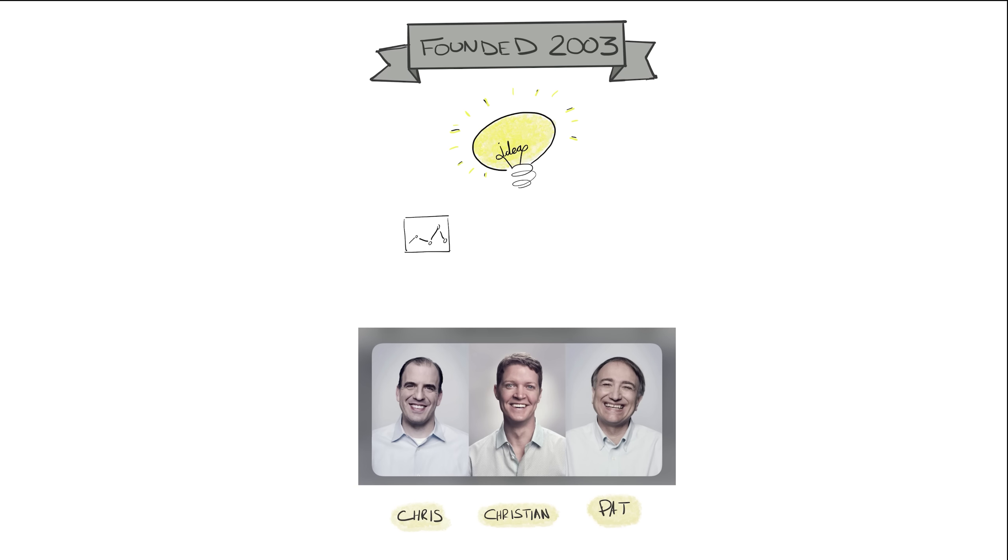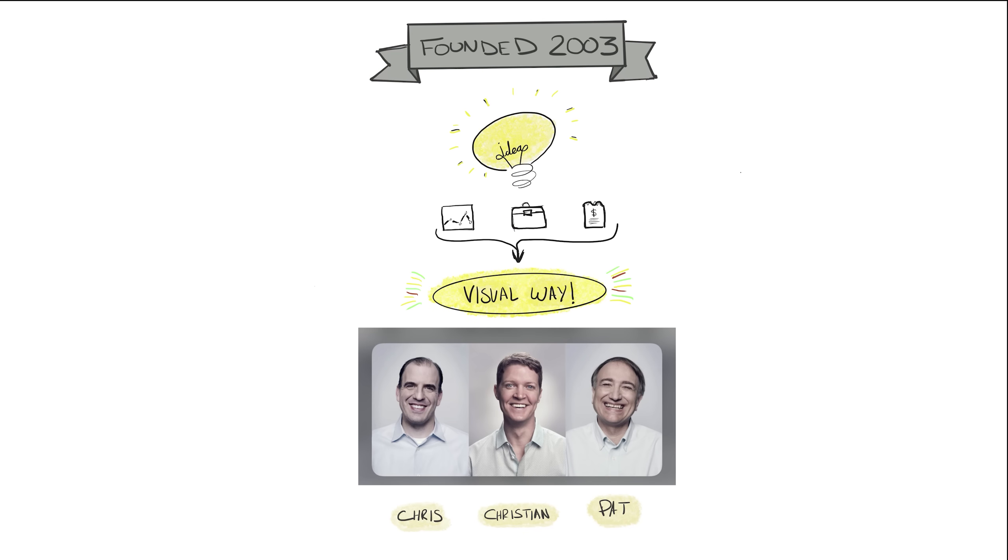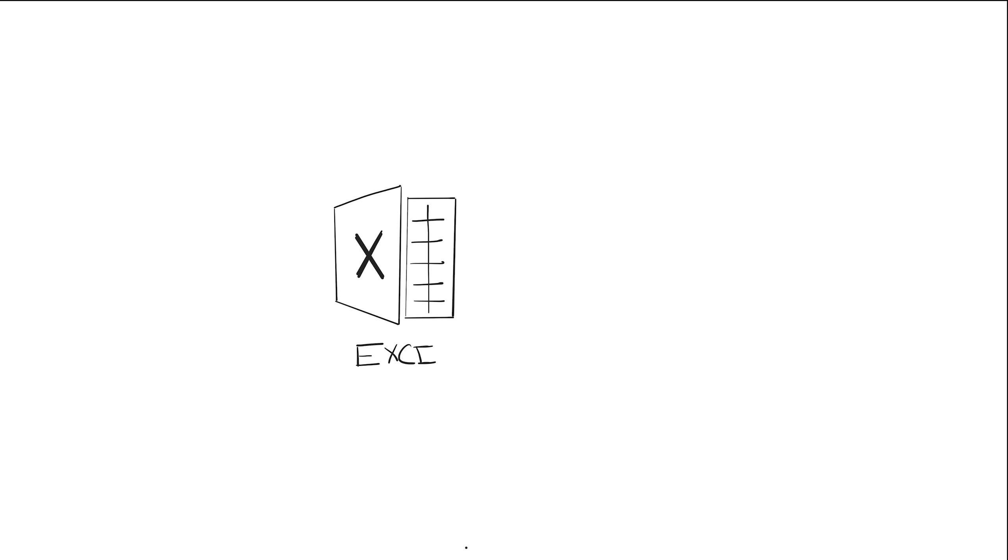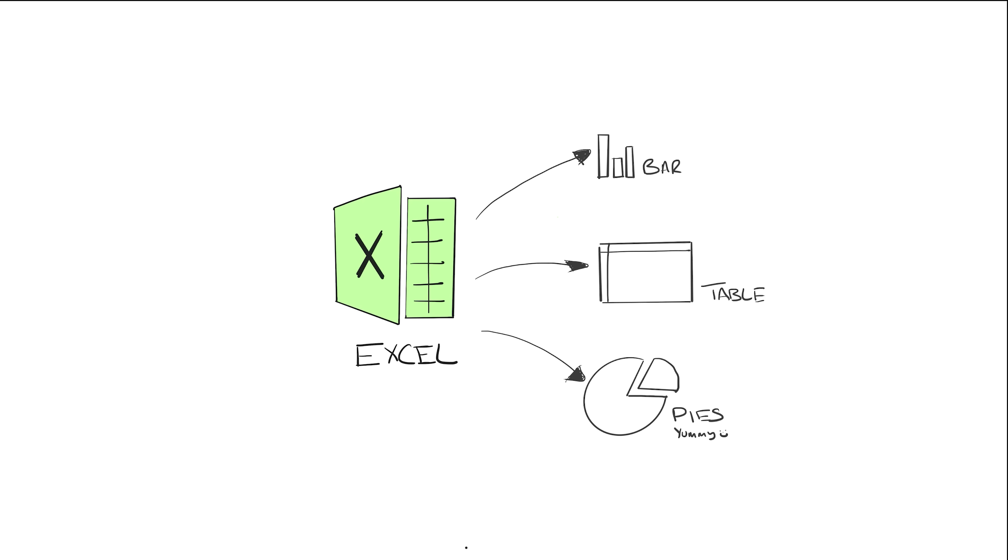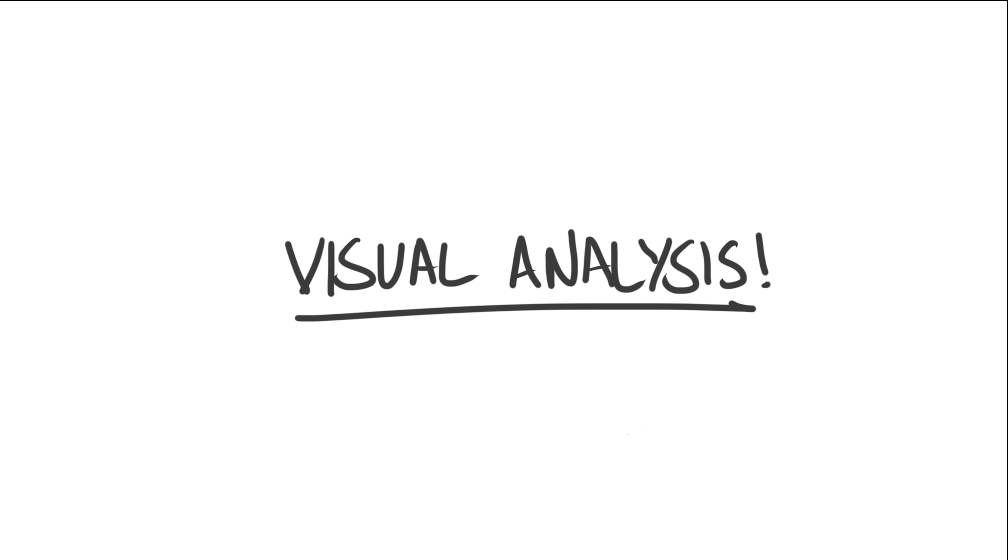What if you had a tool that allowed you to view your business data in a visual way? Now, if you're hearing that, you're probably thinking, well, Excel existed and already does that. I can make charts, tables, and all sorts in Excel, or any other tool, as a matter of fact. So what's different about Tableau? Well, put simply, one thing.